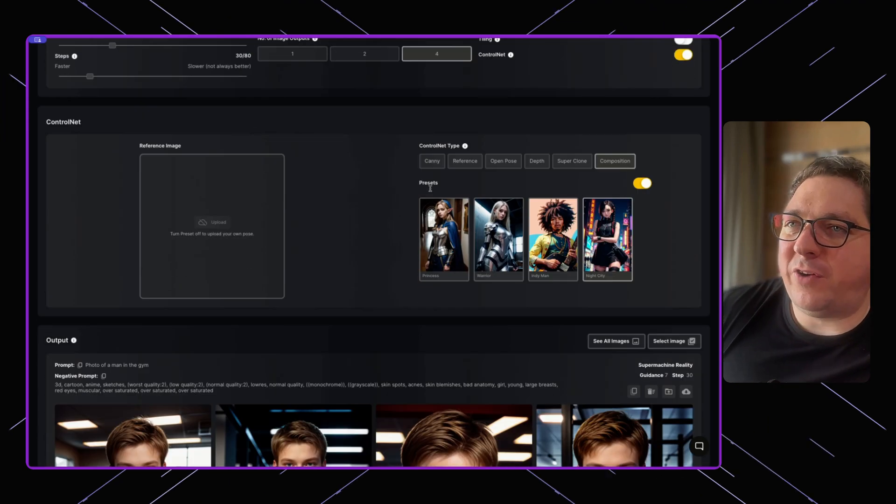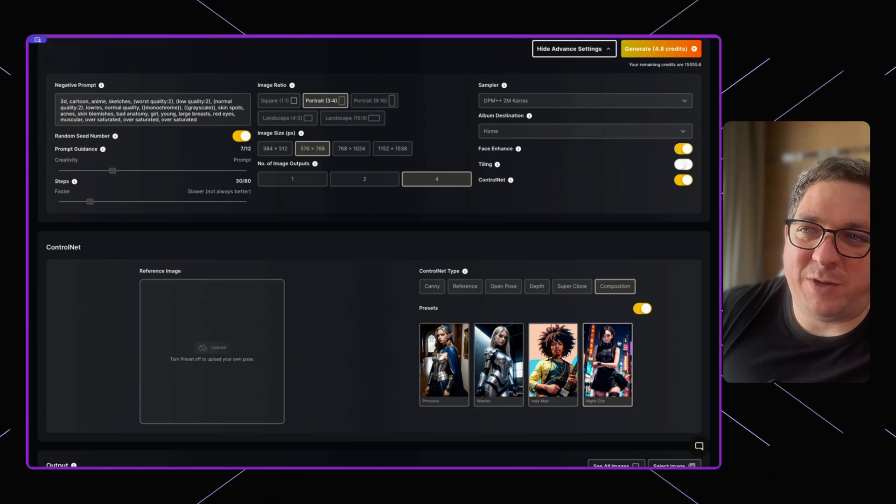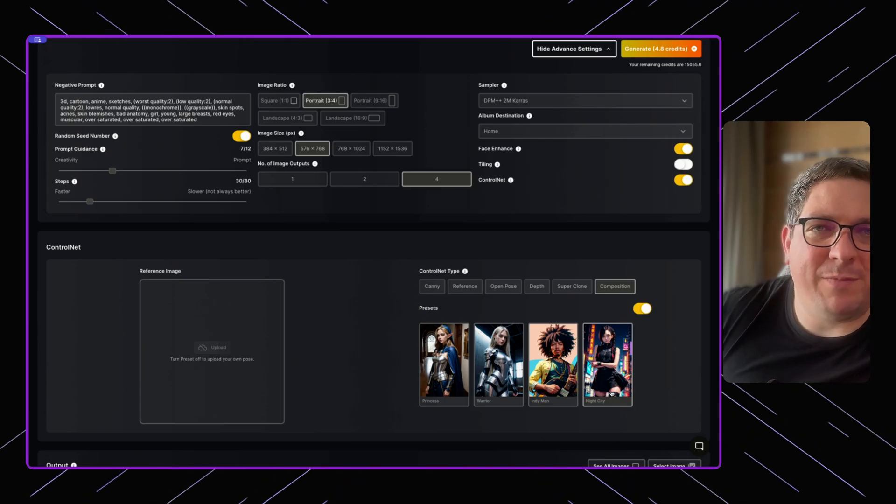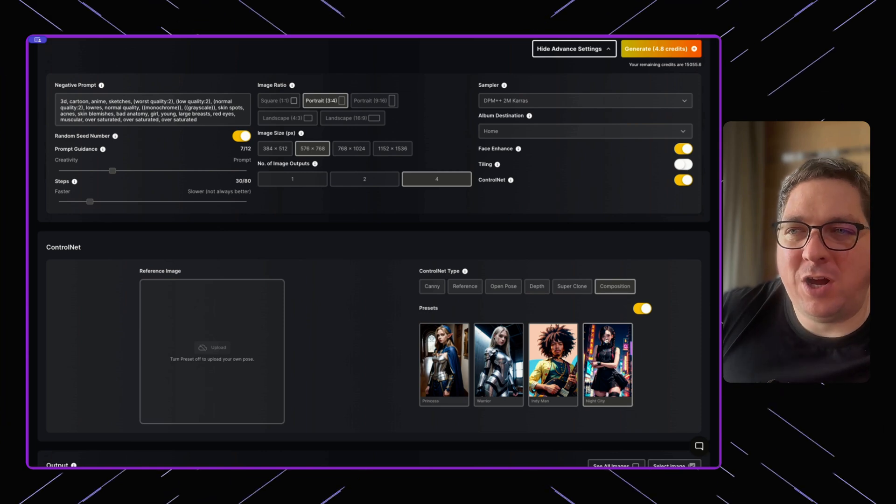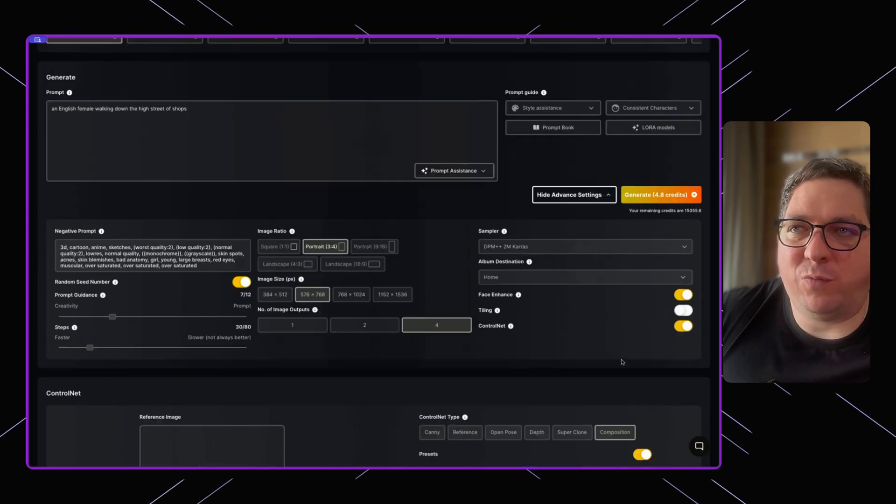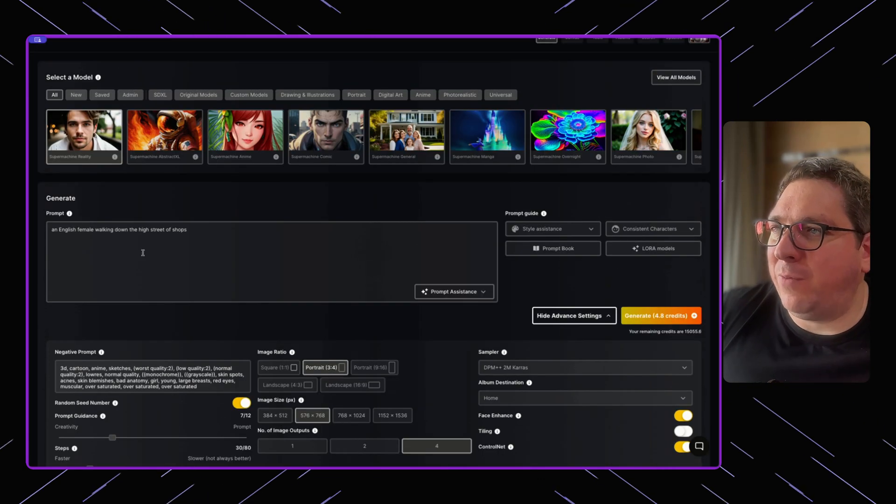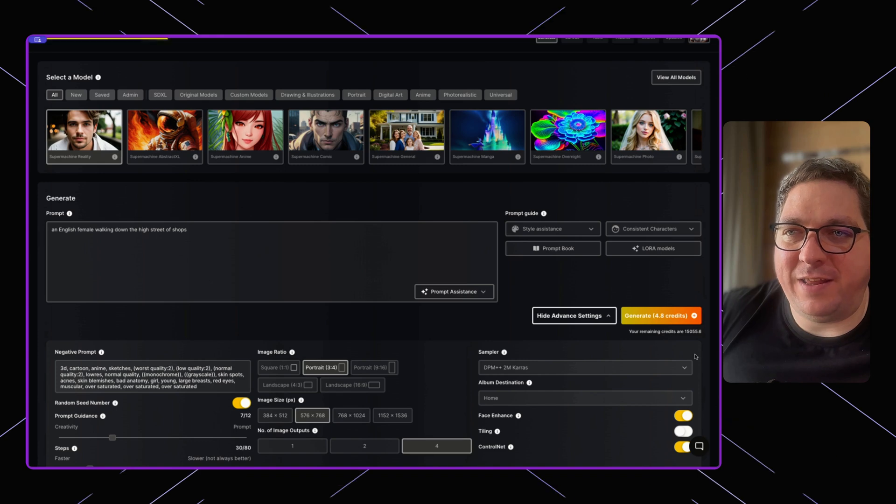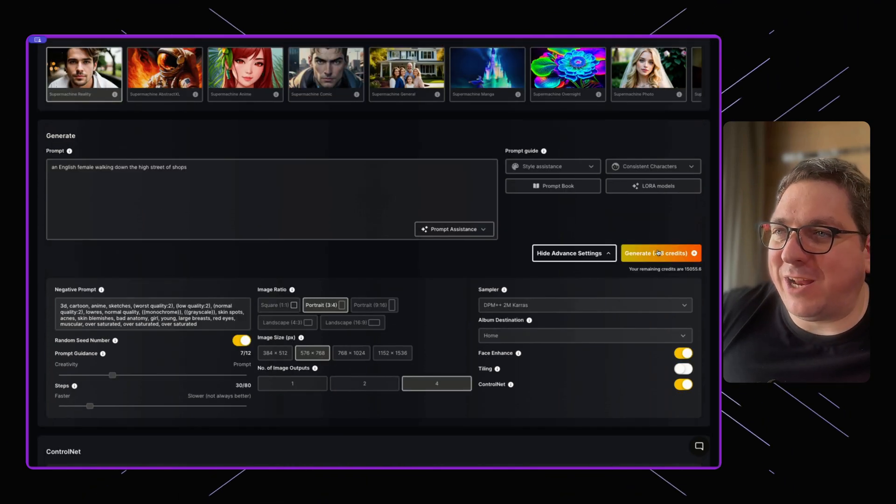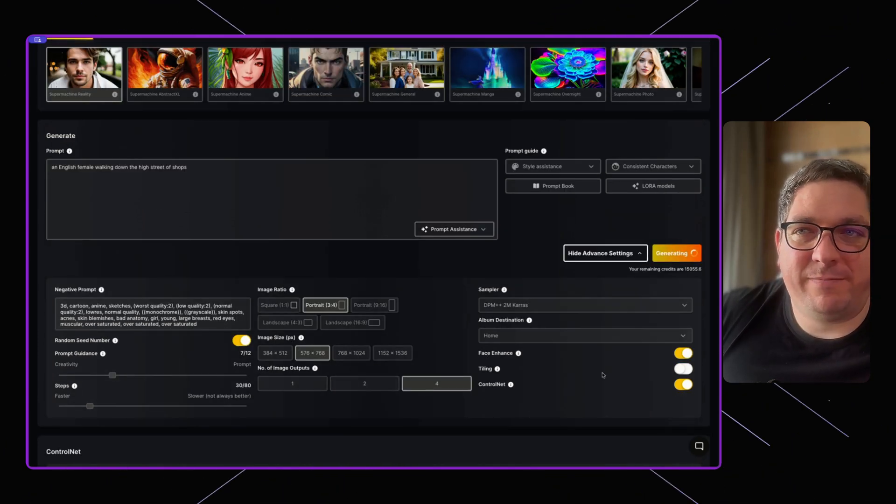And we provided no real details, but you'll see that this original reference image is an anime image of an Asian looking woman. But we want an English female in this one. So what we're going to do is we're going to hit generate on this and we're going to see what happens.